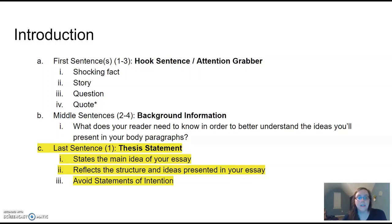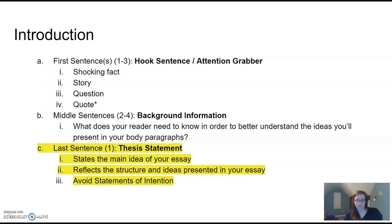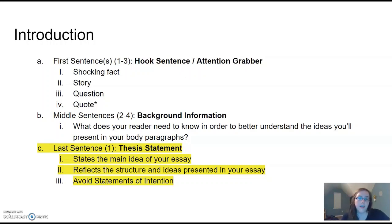Your thesis statement is the main idea of your essay — whatever your argument is needs to be very clear. It needs to reflect the structure and ideas presented in your essay. So if your essay covers topics X, Y, Z in that order, your thesis statement should present those focal points X, Y, Z in that order. Your thesis statement has to be a statement — it can't be a question. A question is not an effective thesis statement.